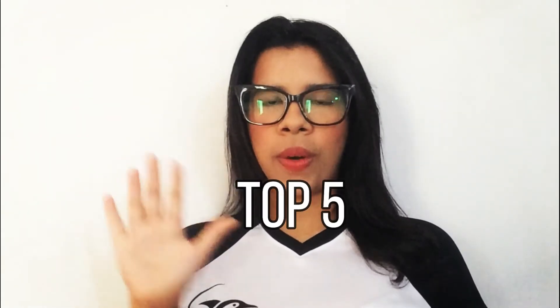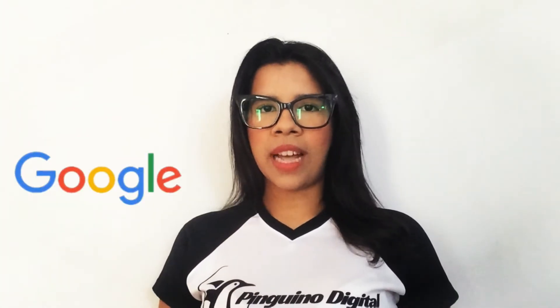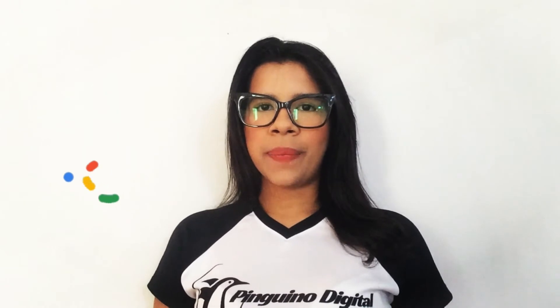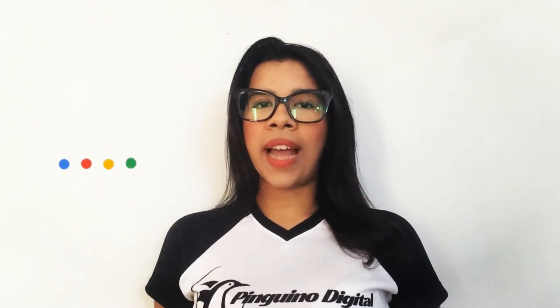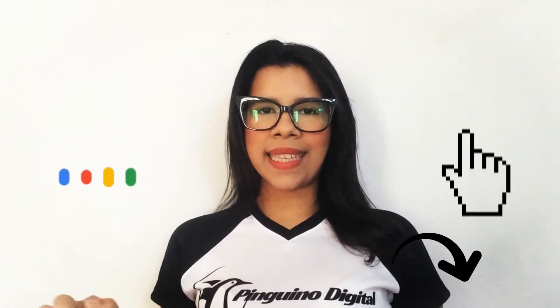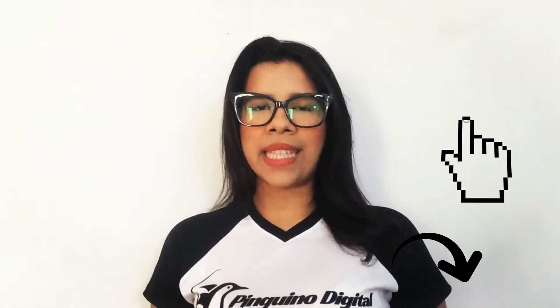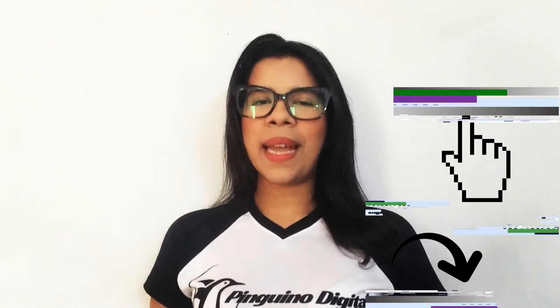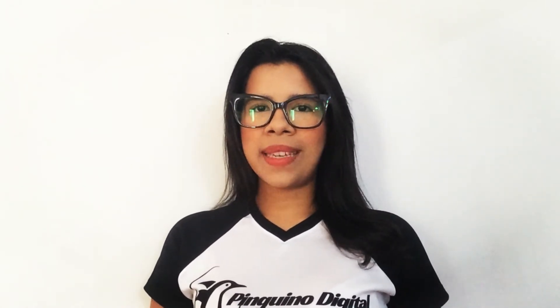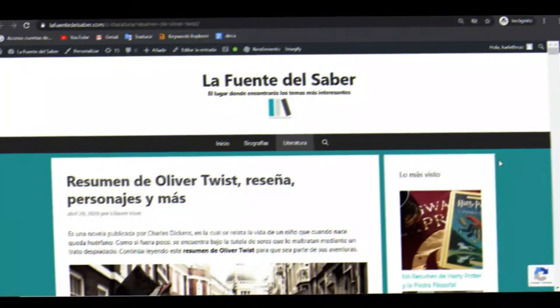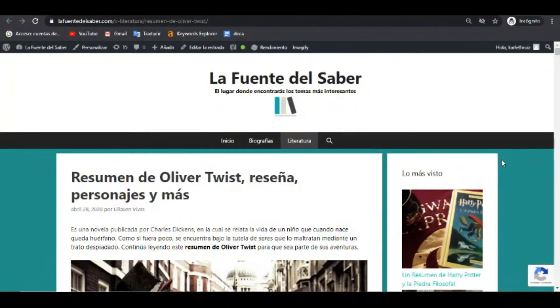Hola, hola, mi nombre es Carlet Ruiz y soy Show Manager de Primero Digital. Somos expertos en la redacción de artículos optimizados para los motores de búsqueda. Y para corroborar tal cosa, en este video te voy a mostrar uno de nuestros artículos posicionados en el top 5 de los resultados de Google. Si quieres conocer más sobre nuestro servicio de redacción, haz clic al enlace que dejamos en la descripción. Te estaremos esperando por allá.